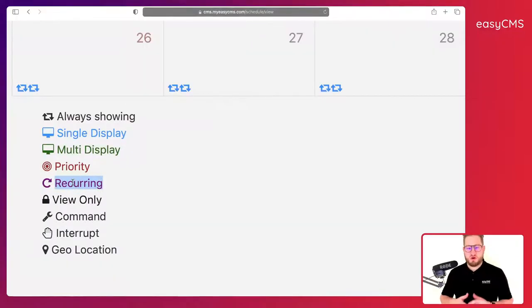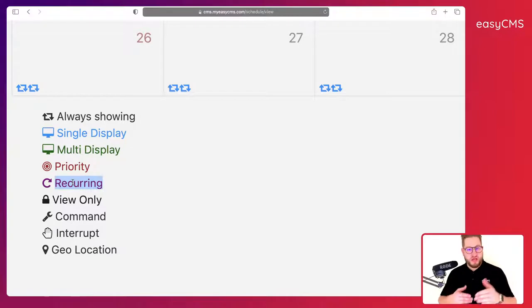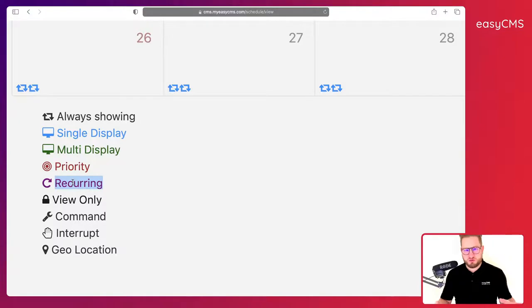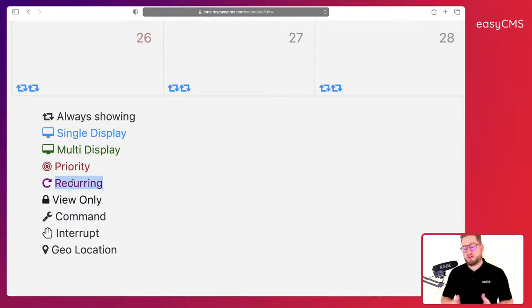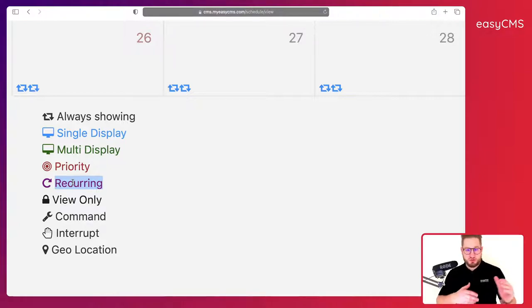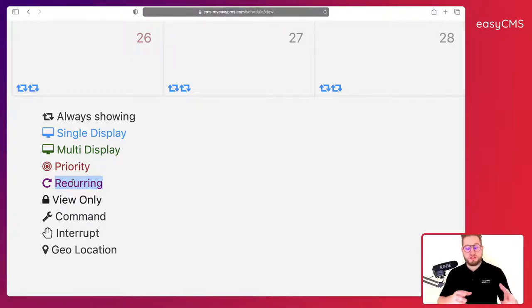Then of course you can create recurring events. So let's say I want to have something showing every year at the same time—for example, every Christmas I want my Merry Christmas layout to show, or every week I have some special offer, every Monday for example some special deal—and I want to show it all the time on my screens. You would use a recurring event.